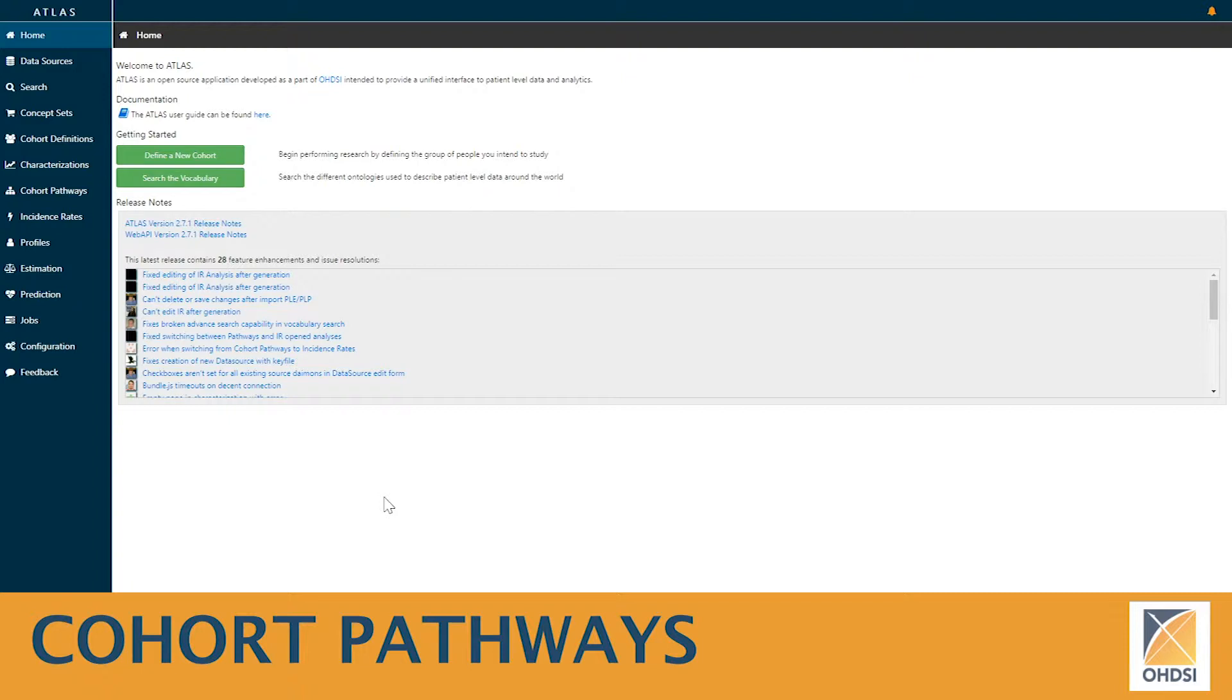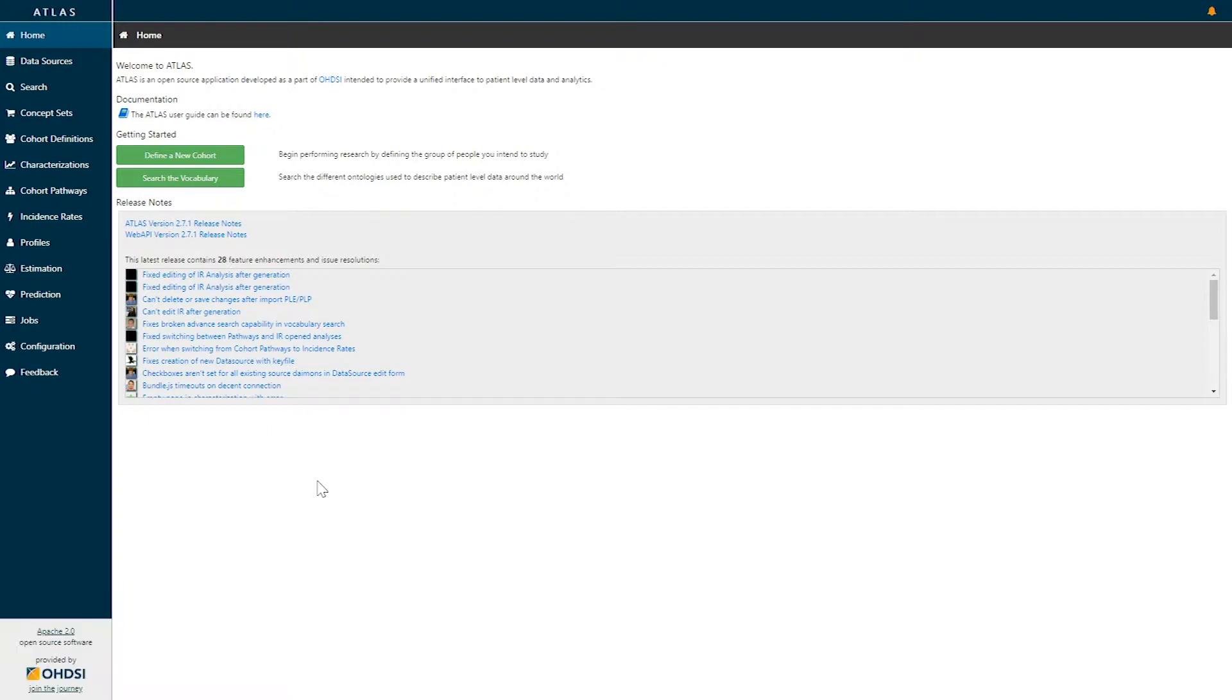Today we're going to explore the estimation function within the Atlas platform. If you're interested in designing a population level effect estimation study using the comparative cohort design, you can go to the estimation function on the left hand side of the screen.